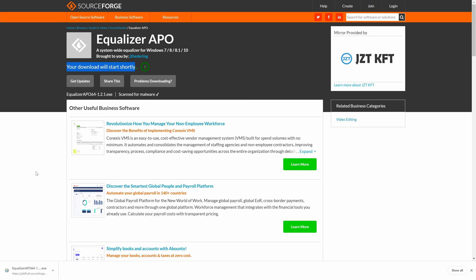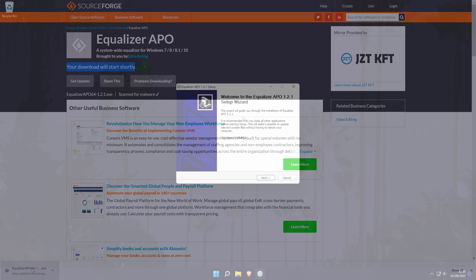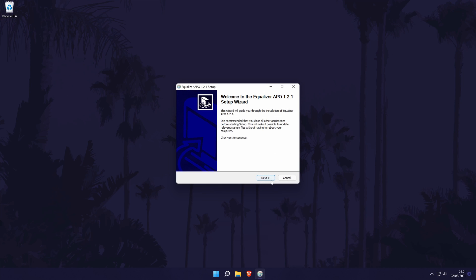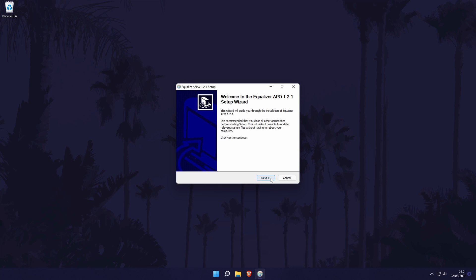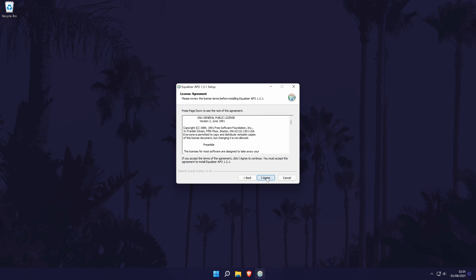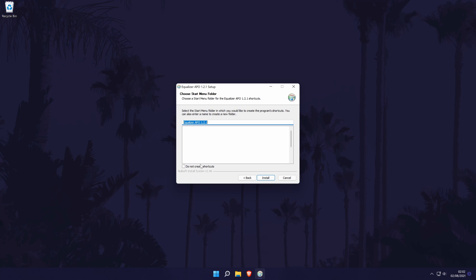Once the download has completed for any version, open the installer and then select yes on the user account control screen. You may need admin privileges for this. When the installer opens, click next, then I agree, and then choose a destination folder for the software. The default destination should be fine but just remember where it is as we'll need to go to it later. Click next and then install.